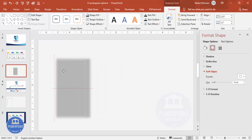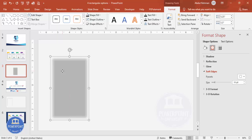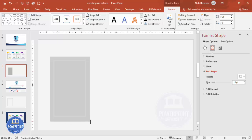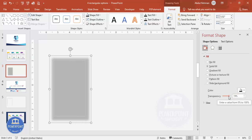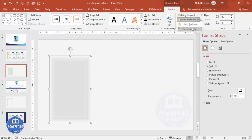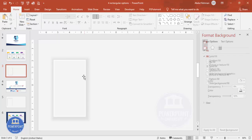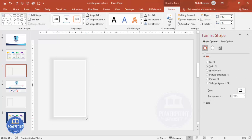Send this shadow shape to the back, then increase its size a little more and raise the transparency to 80, 85, or even 90 percent. Send it to back again. You can now see the shadow effect has been created on the rectangle.